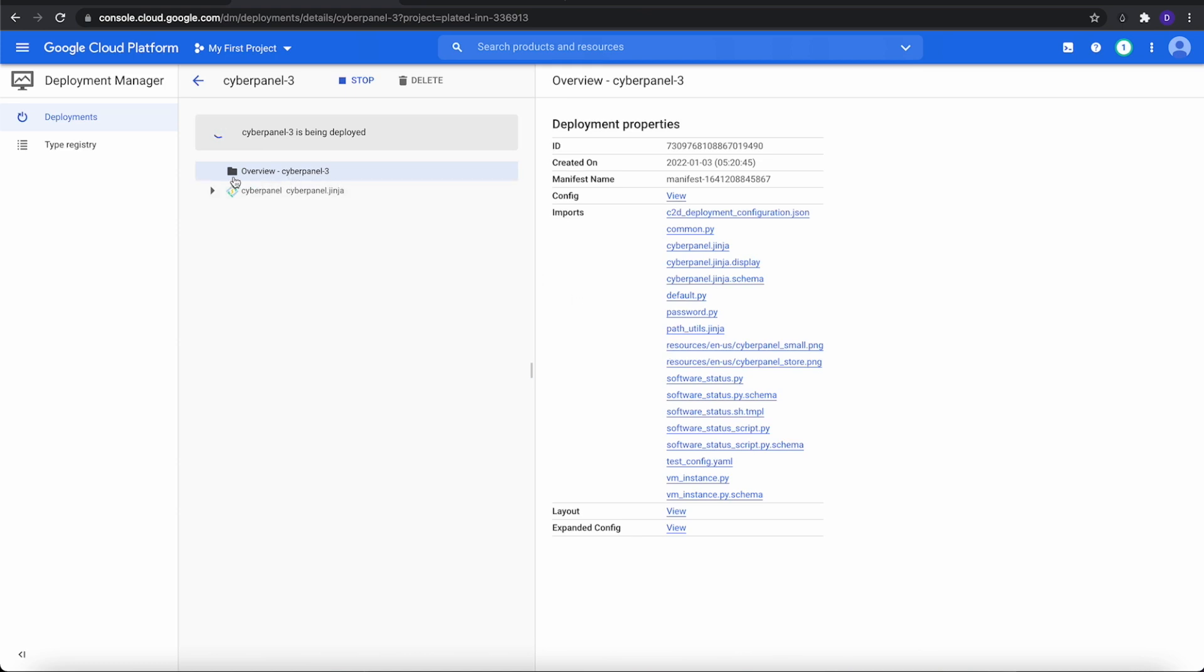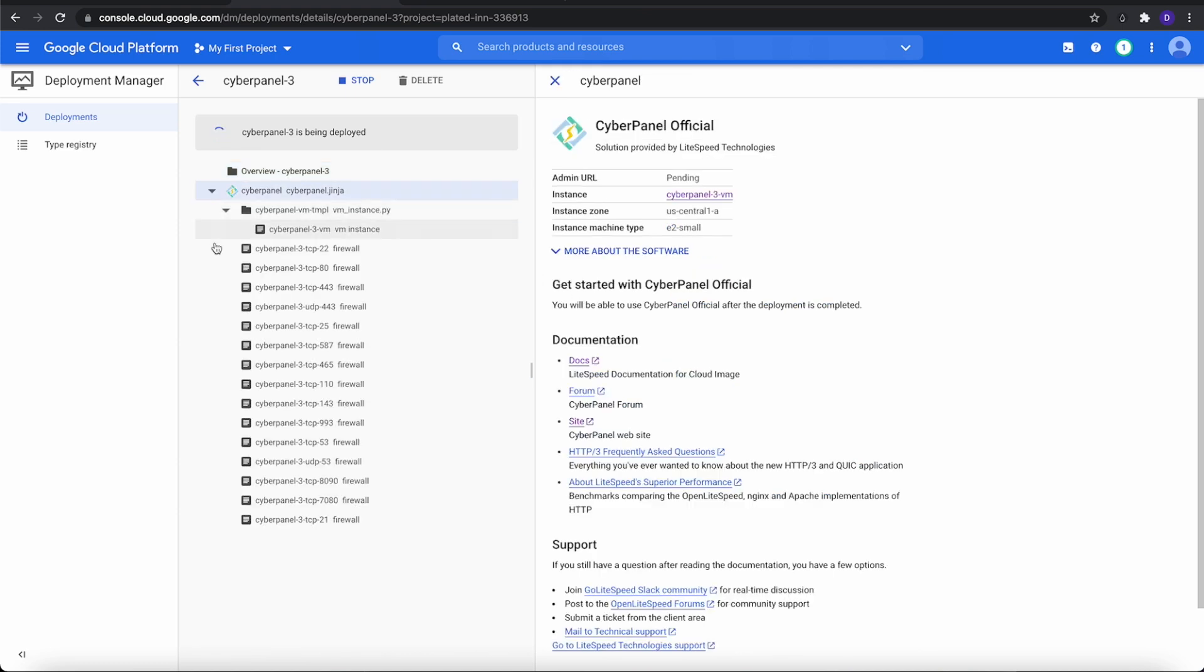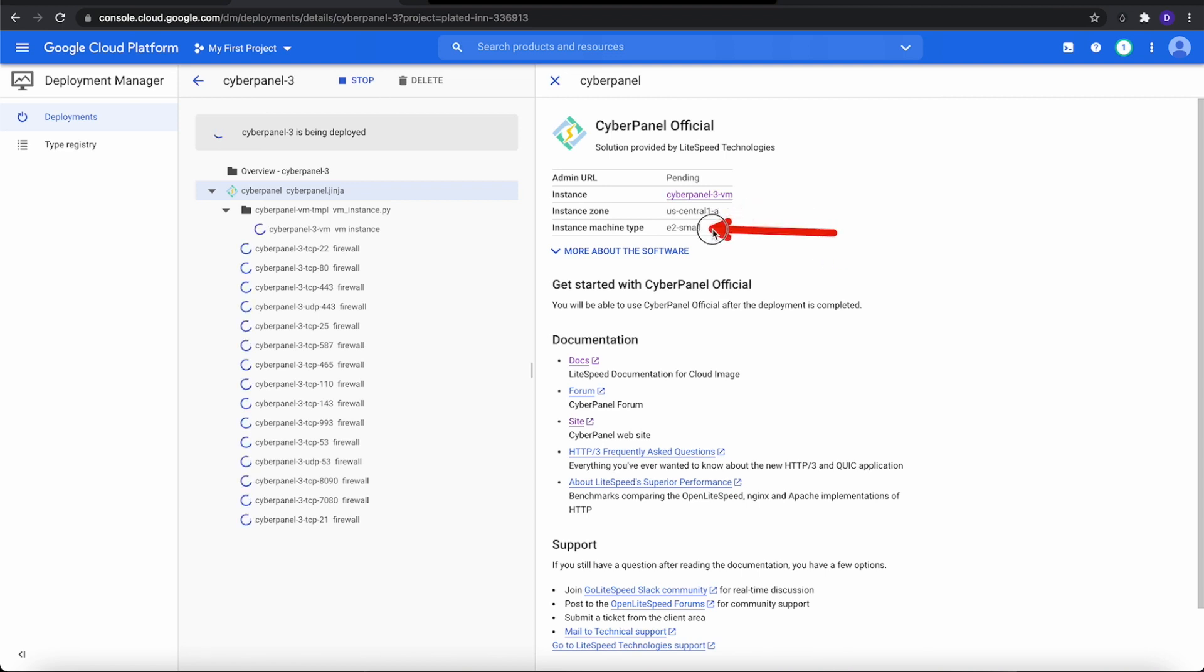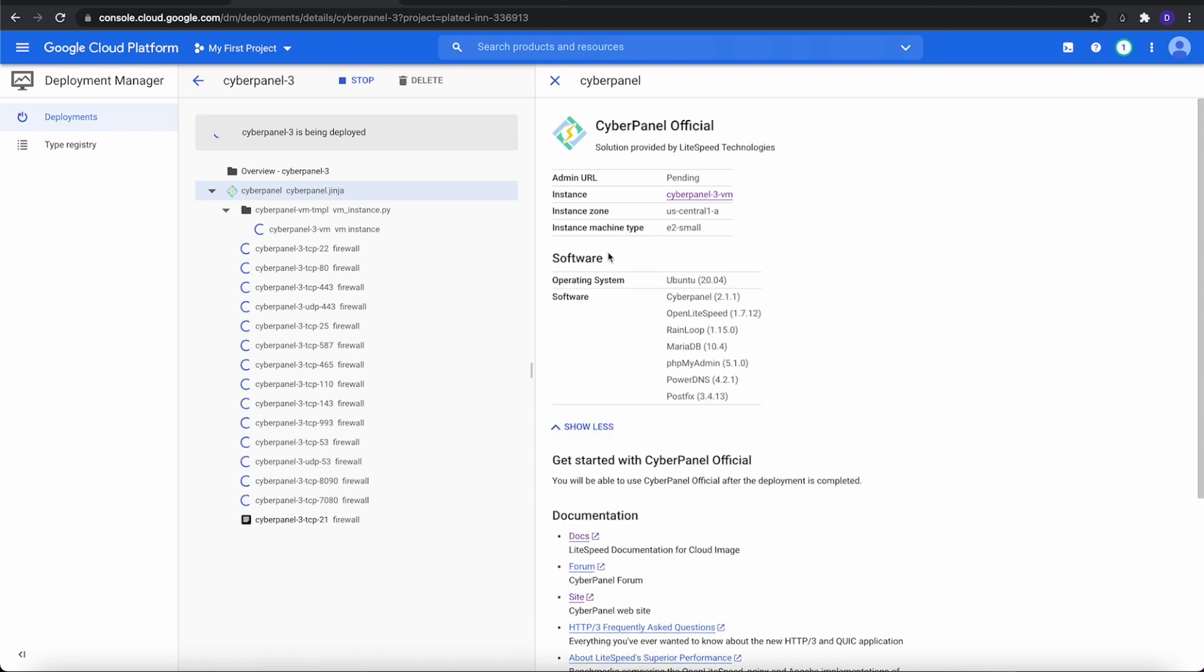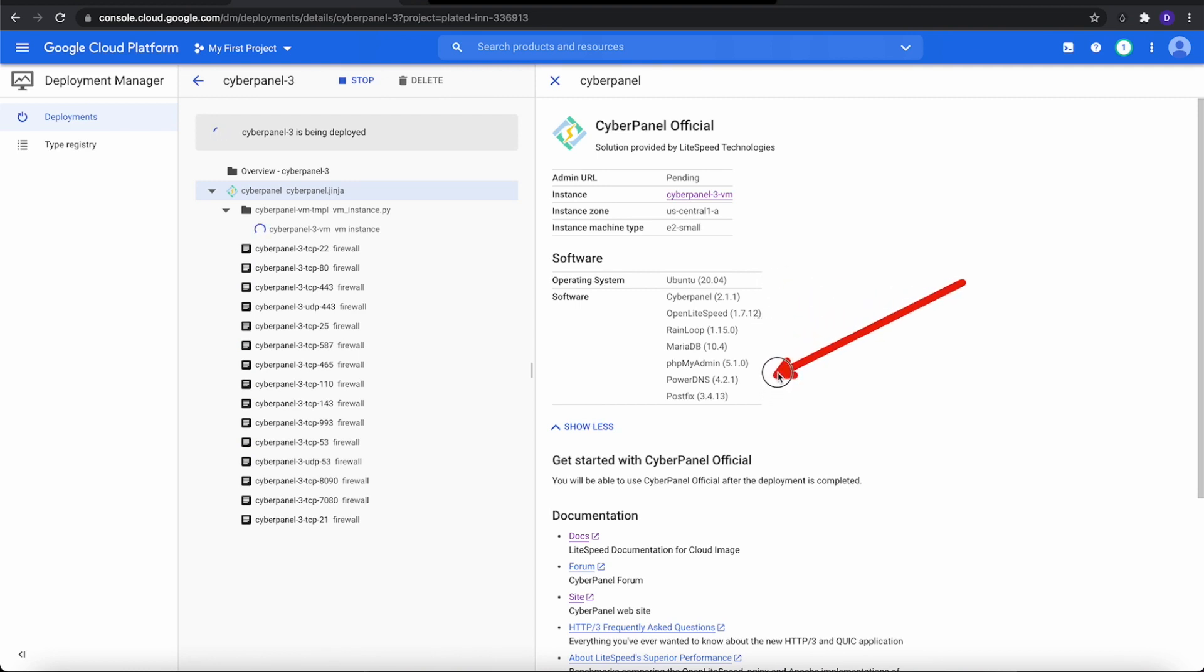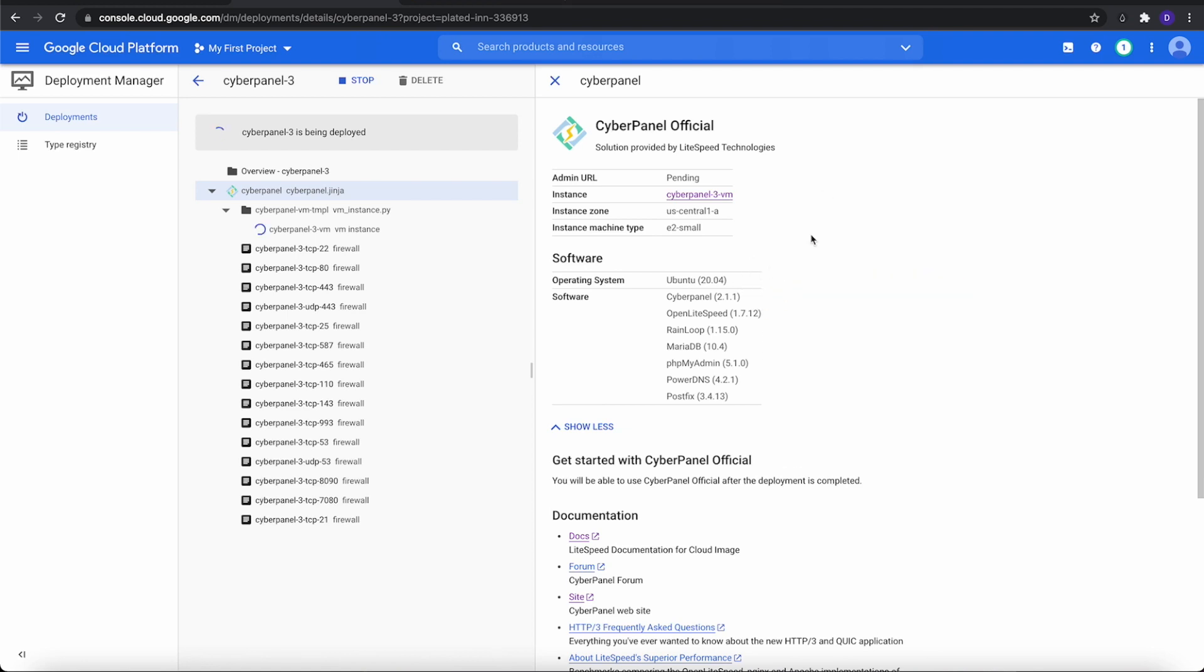As you can tell, it's going to start listing all the things that it's installing at this particular time and where it's doing it. It's showing our URLs pending, our instance, the zone that we're going to, and the machine size. It's telling us a lot more. We can click about more about this software. This is what I like about it - it's also going to show us everything that's being installed with it. Of course, that's the typical package that comes with CyberPanel. As soon as they get completely installed, I'll be back.